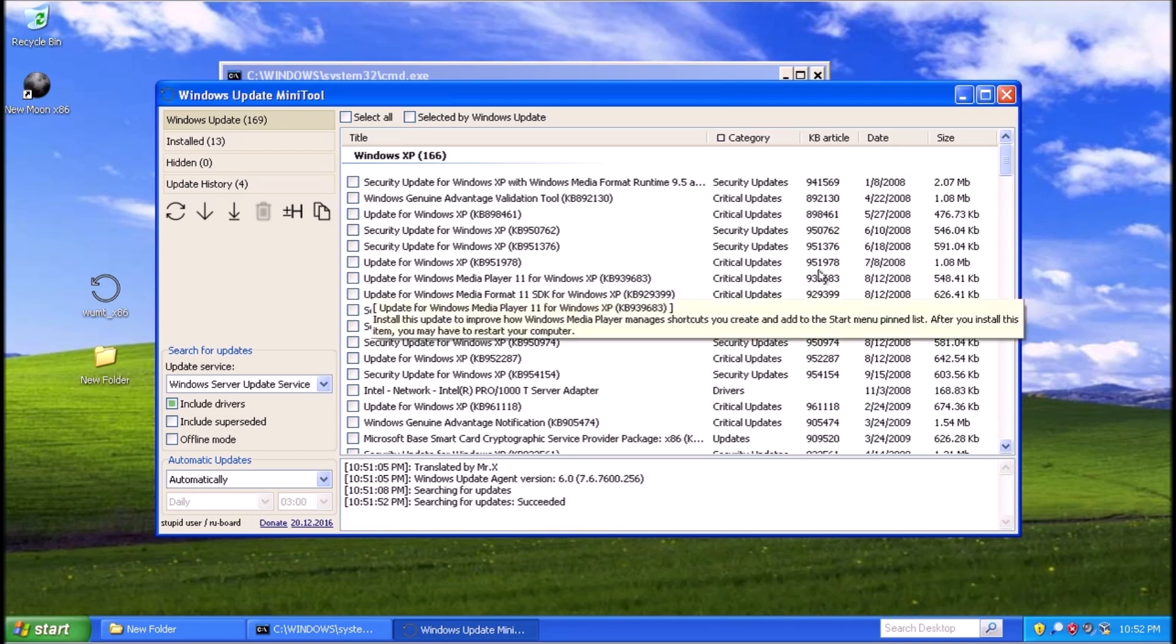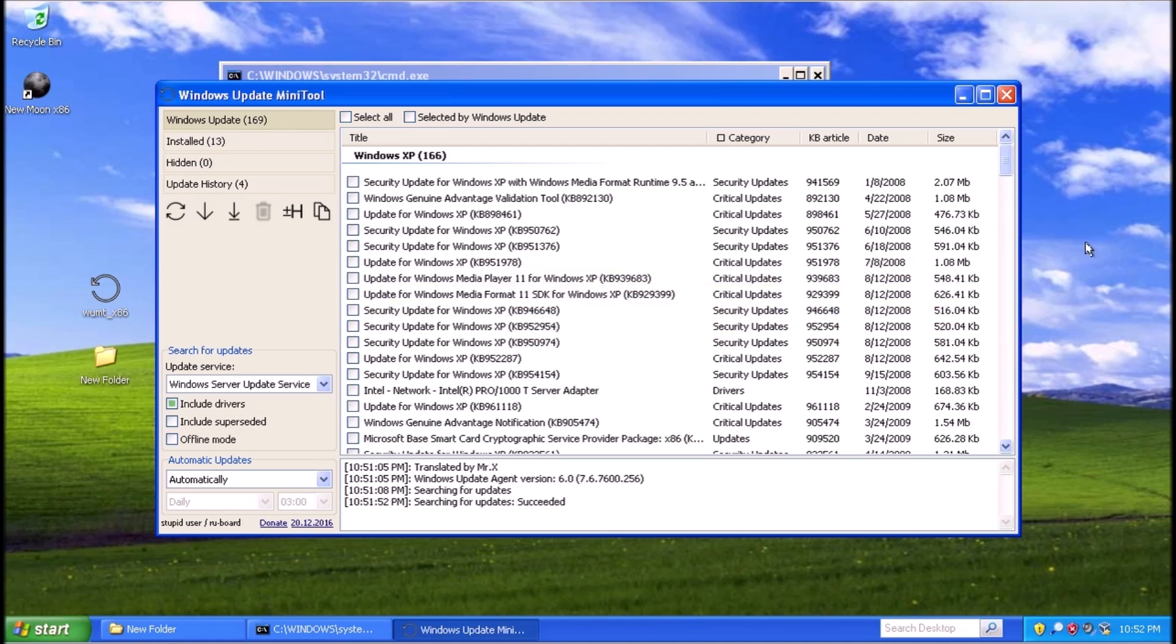So there we have it, automatic updates for Windows XP working again in 2021. Thanks for stopping by. See you next video.